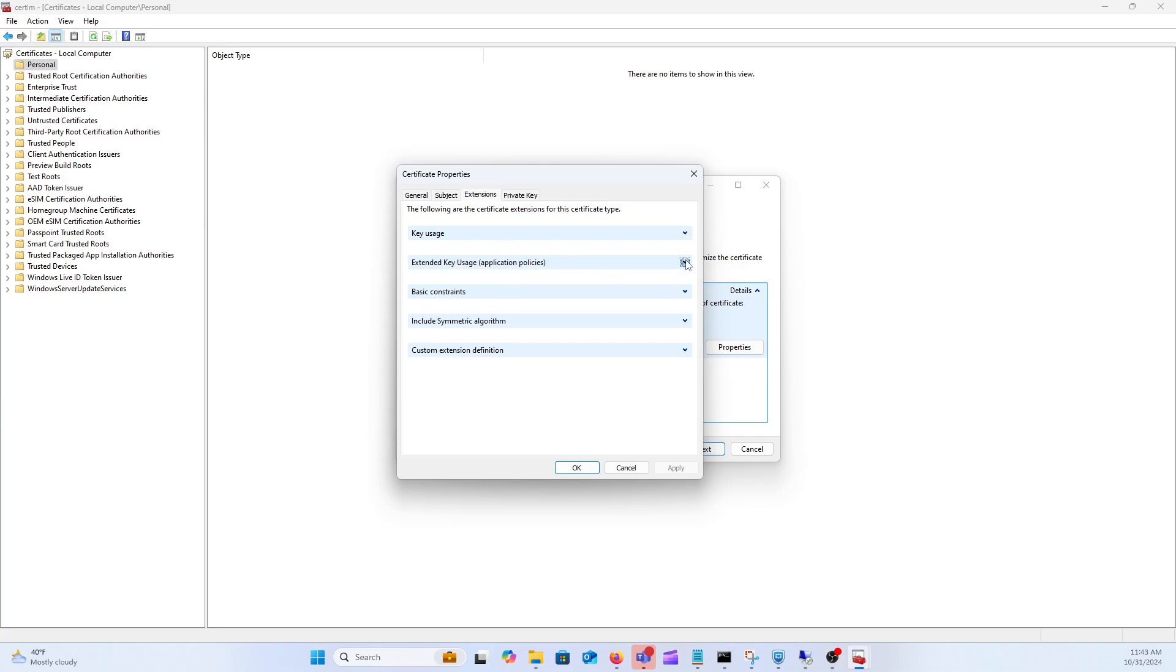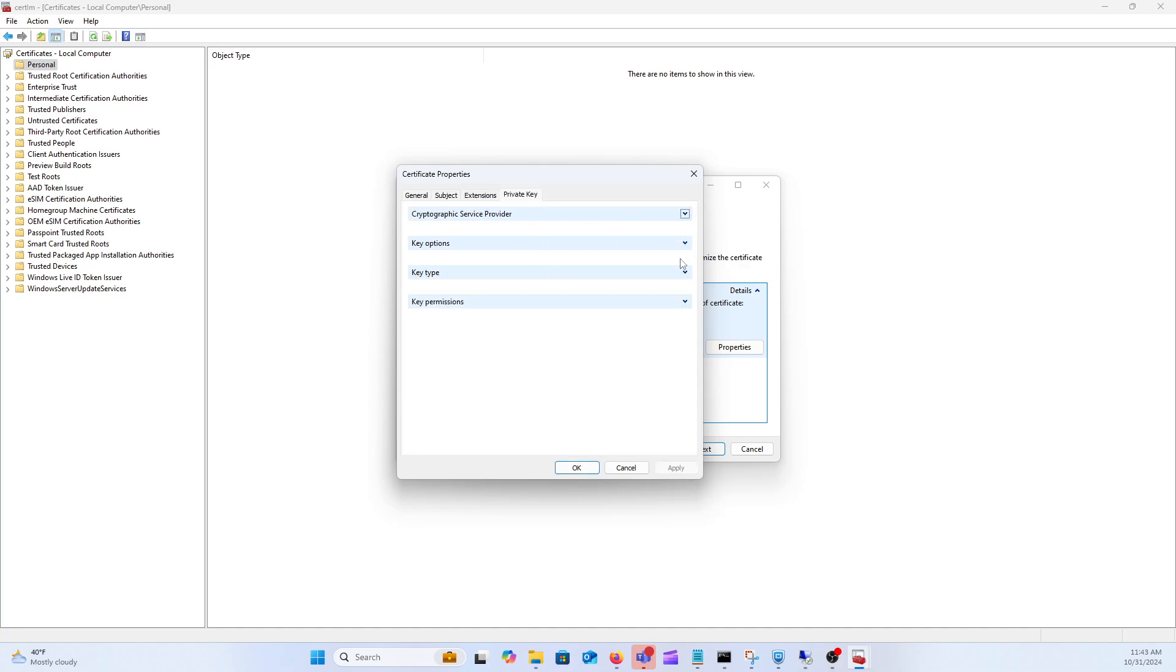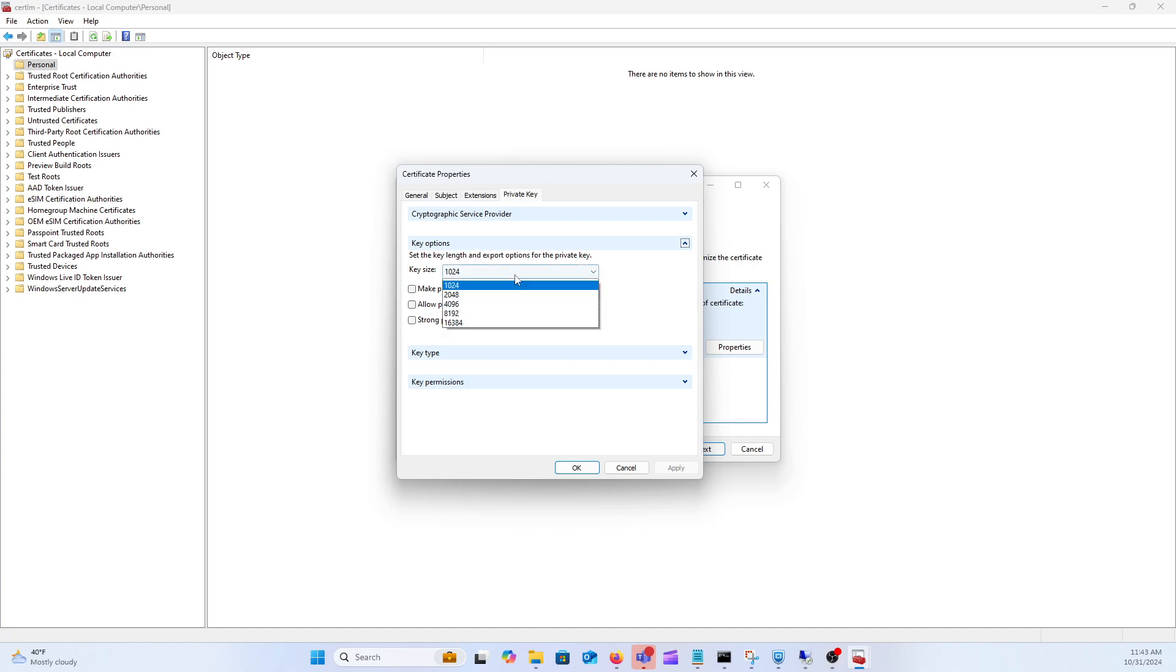Over on extensions typically for web certs what we're selecting here is server authentication. Go ahead and click apply and then lastly for key options usually make that at least 2048, make the private key exportable.